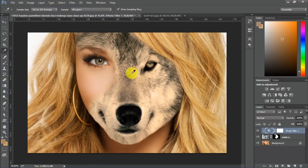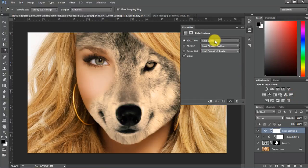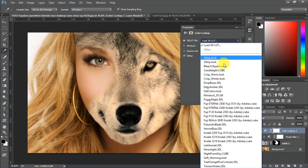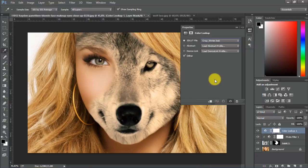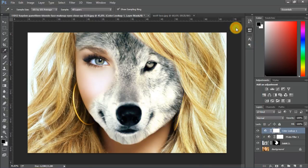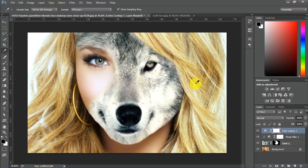For the final finish, I recommend choosing Color Lookup and, for example, choosing the Crisp Winter Look. So it looks like this.